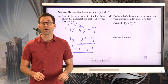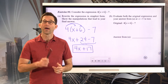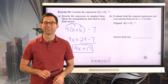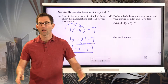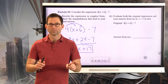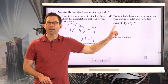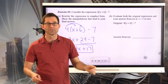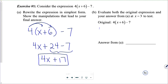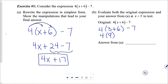They have exactly the same value for any given value of x. Let's test that in letter B: evaluate both the original expression and your answer from A at x equals 3. Let's do the original together. I take x equals 3 — just a random value — and plug it into the expression: four times three plus six, minus seven.